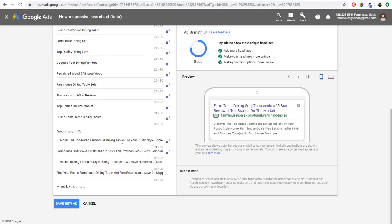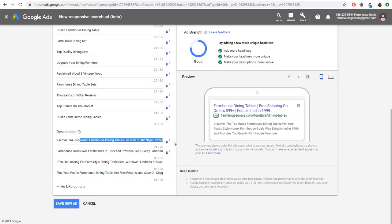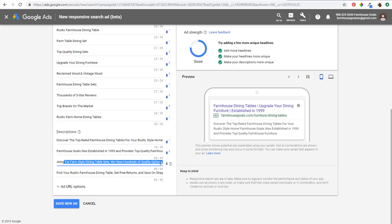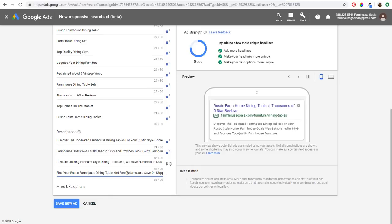I've typed out my four descriptions using the same ideas as above. For the top one: 'Discover the top rated farmhouse dining tables for your rustic style home' — something short and sweet. For the second: 'Farmhouse Goals was established in 1999 and provides top quality farmhouse furniture' — selling the website. Number three: 'If you're looking for farm style dining table sets, we have hundreds of quality options,' letting people know they have a ton of different choices. And for the fourth description: 'Find your rustic farmhouse dining table, get free returns and save on shipping costs.' Pretty simple.